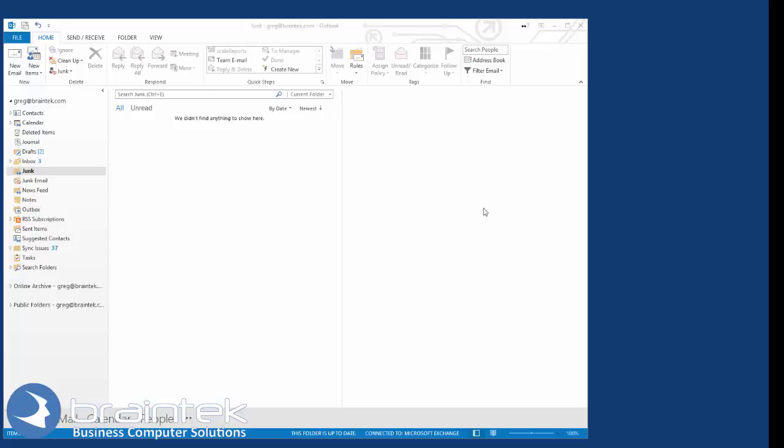Welcome to the Braintech video tutorials. My name is Greg, owner of Braintech. Today I'm going to show you how to make a PST backup from your Outlook.